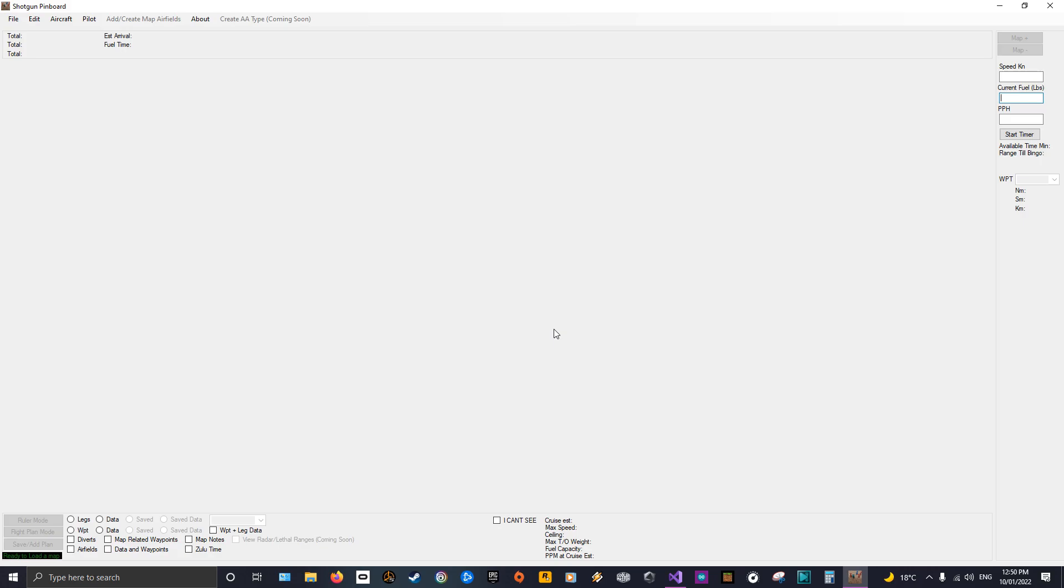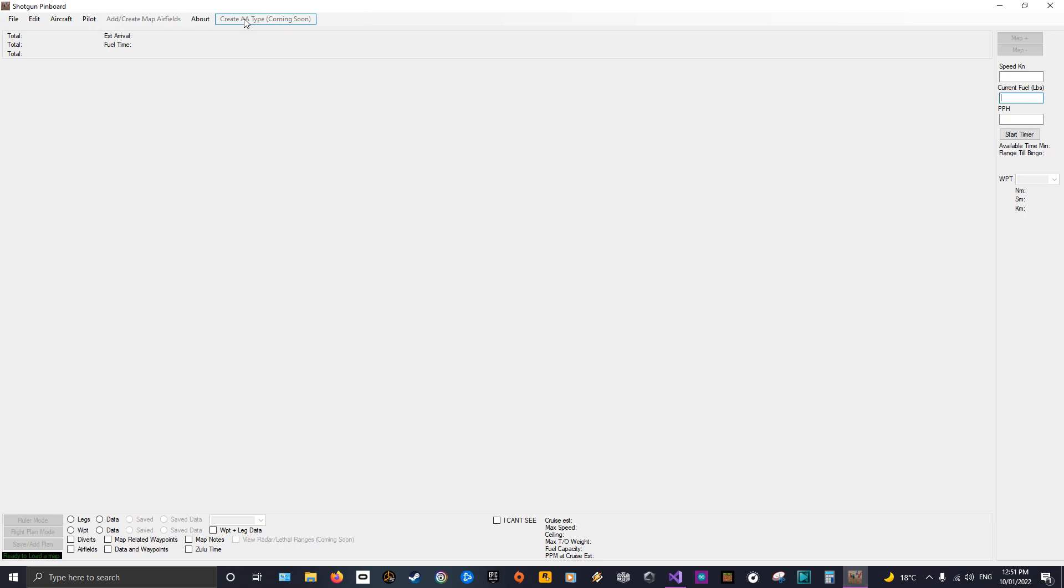Okay, so I've put in as much as I can put in. Some of the extra features that will be available later are hinted at, like viewing the lethal ranges from air to air, the ability to create your own anti-aircraft. Now the reason I've done this is because I simply cannot put everything from every sim into this, it's just not possible, because there's so many.